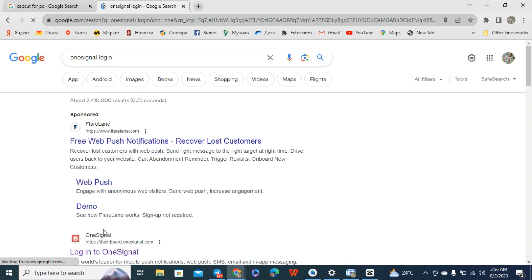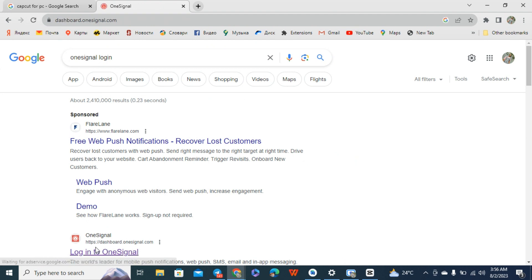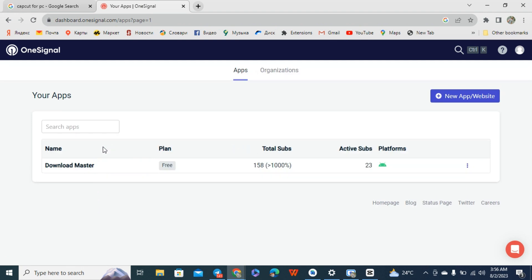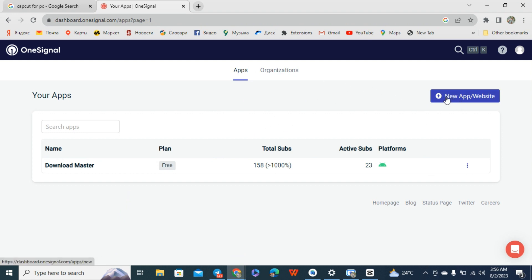If you have not created your account before, make sure you create an account with them and sign in. I've already created an account with them, so now what I'm going to do is click on new app or website.